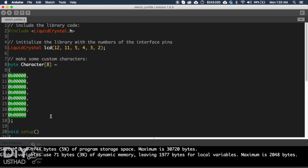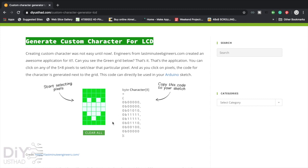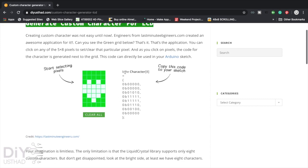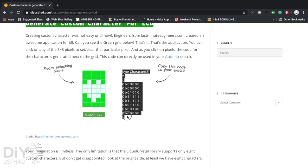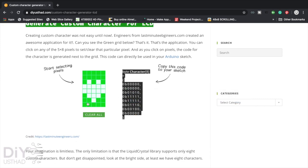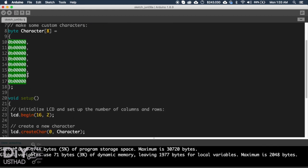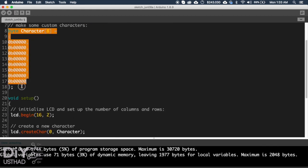Then go back to the website, now copy this generated code, then go back to the IDE and instead of this one, paste it here.